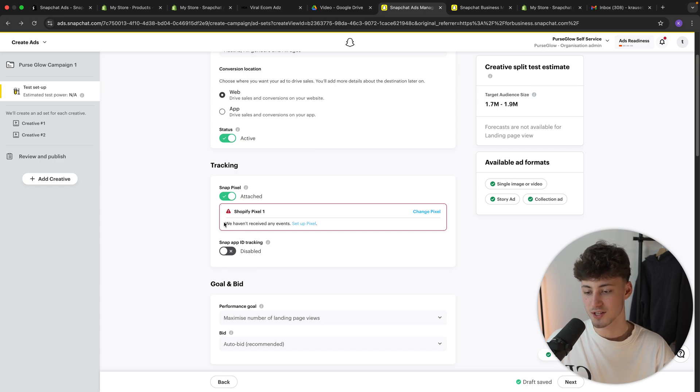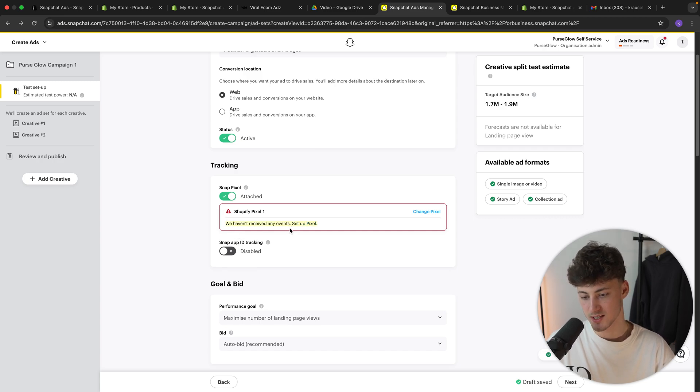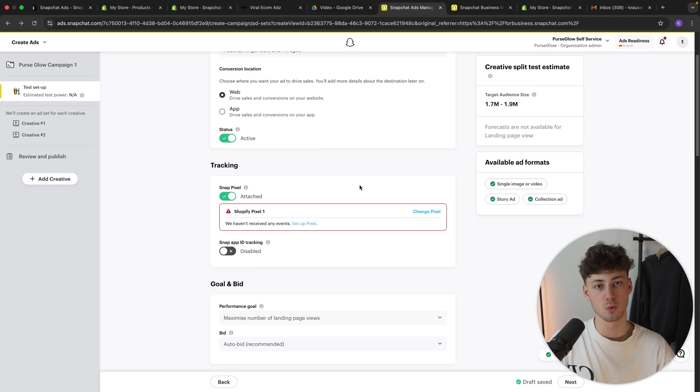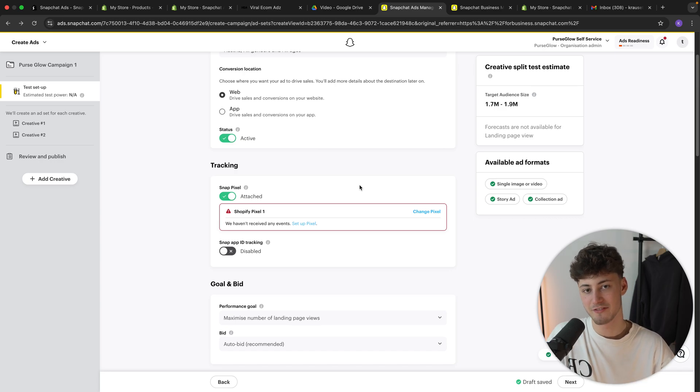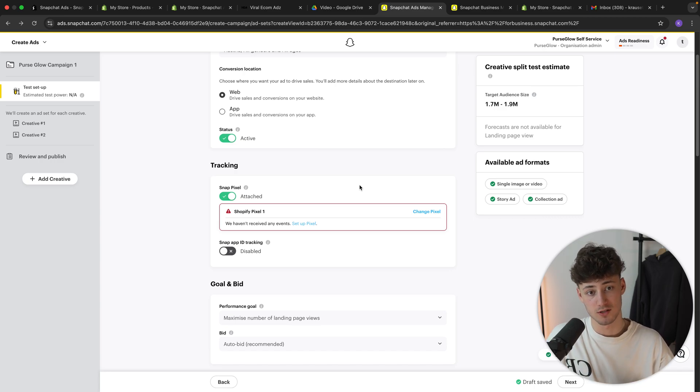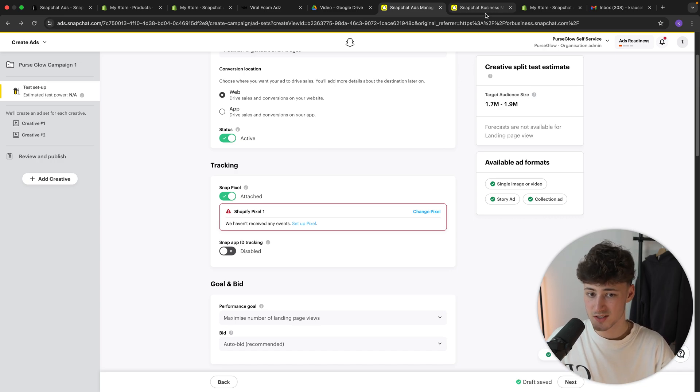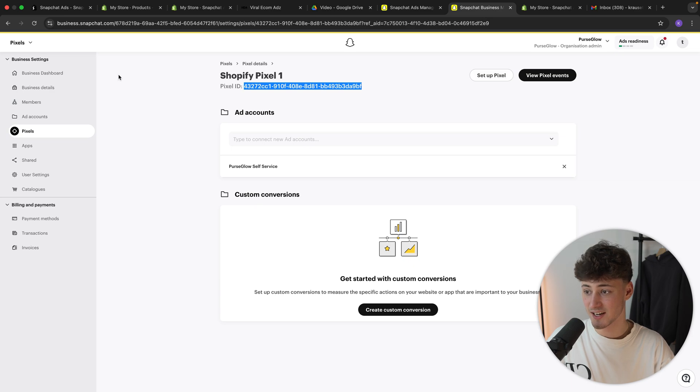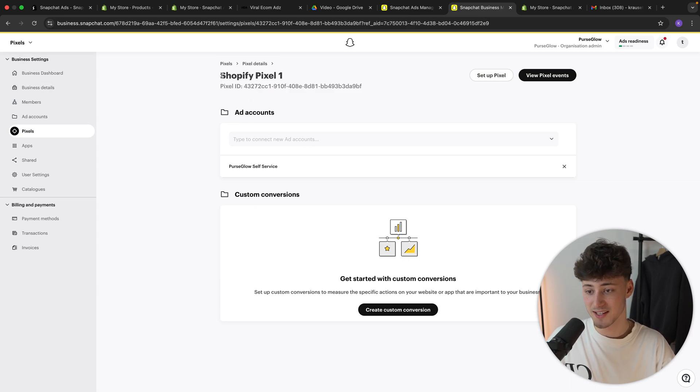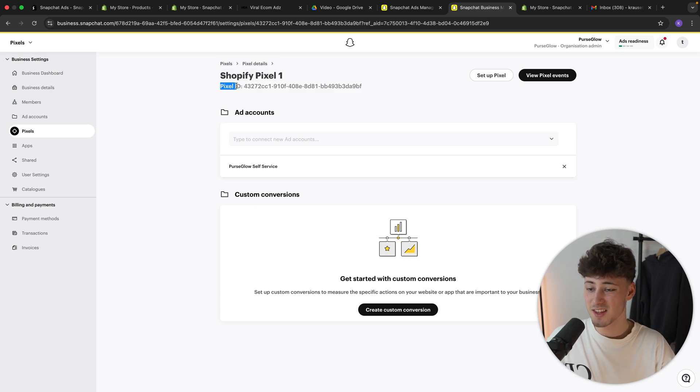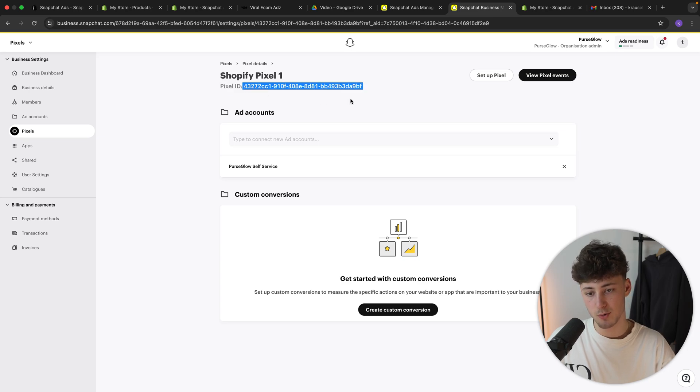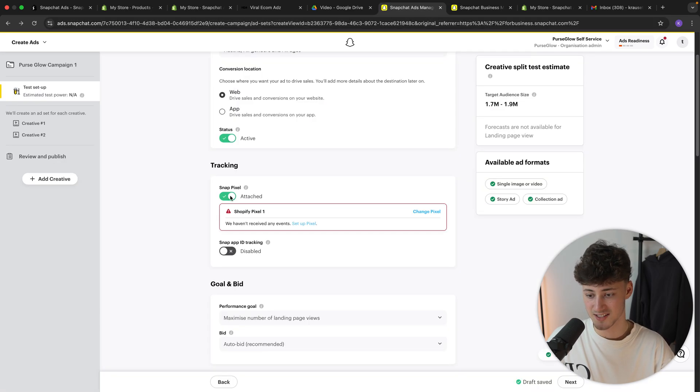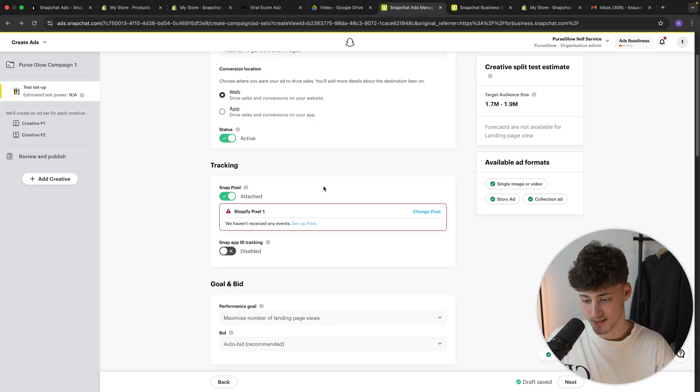And now we have successfully connected our Shopify store onto Snapchat ads. Please note that although this right now does say we haven't received any events, this is going to work later on. If you however have any problems with the overall setup of your pixel, please note that under the Snapchat business settings right here, you can also find the Shopify pixel right here and the pixel ID, which can also help you with the further setup. But for us, we are right now done with the pixel setup.